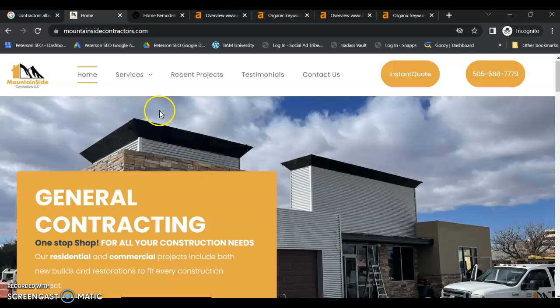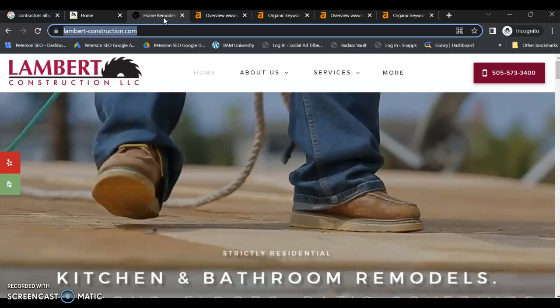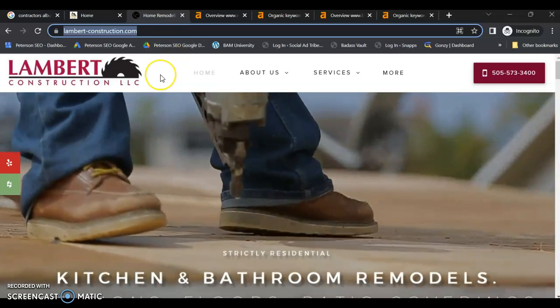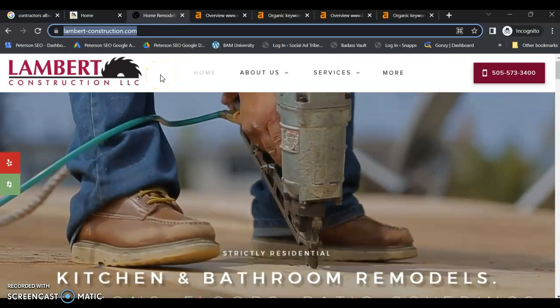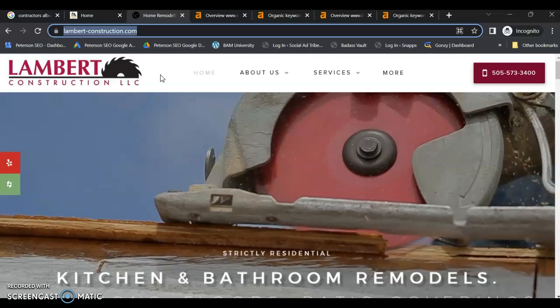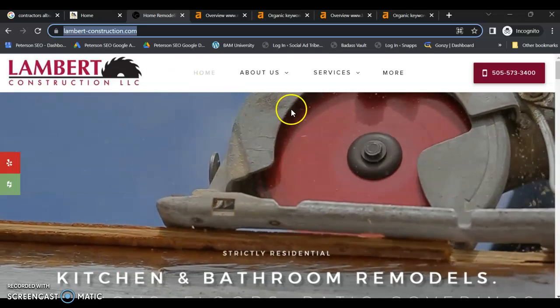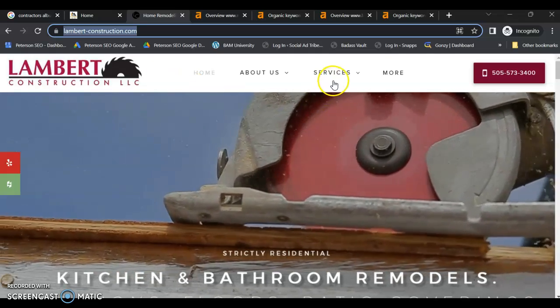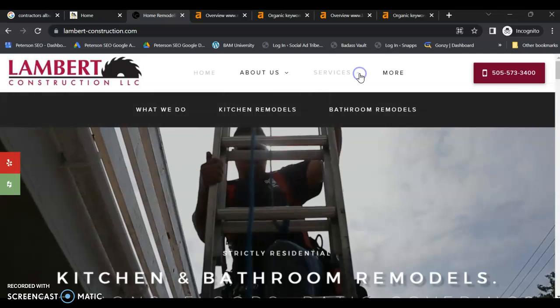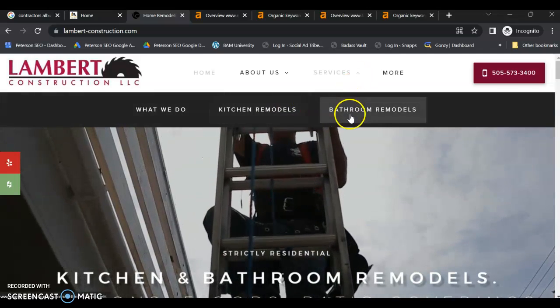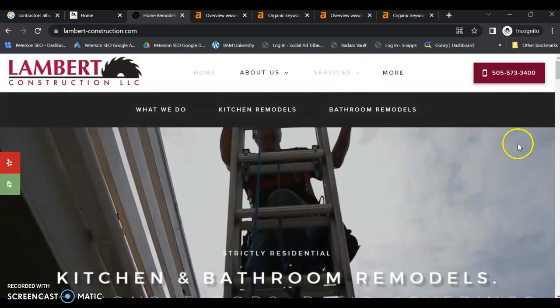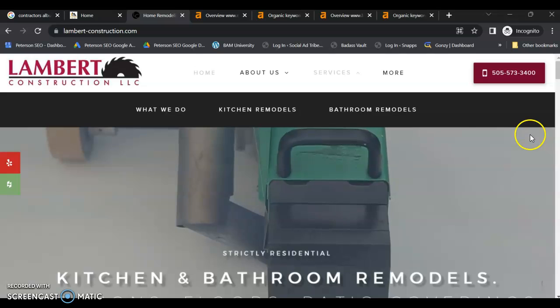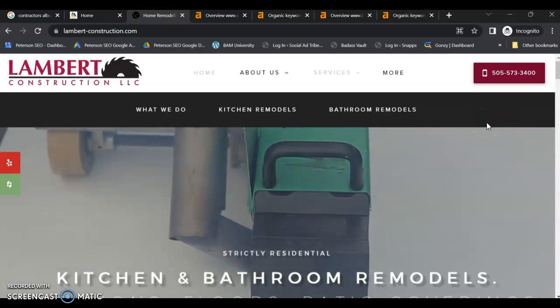If we look at your top competitor in Albuquerque, we have Lambert Construction. Their website is okay. It's not fabulous. Looks like they really only have two remodeling services, kitchen and bathrooms. But they do have a separate page that does allow them to build content specific to those projects.